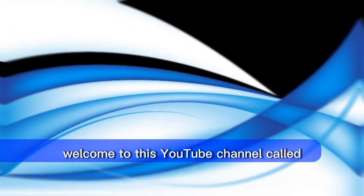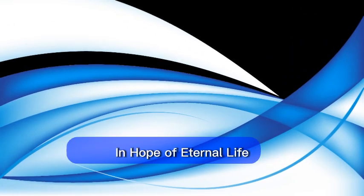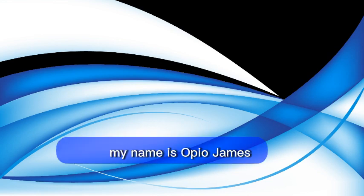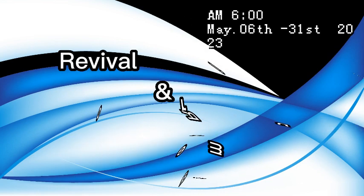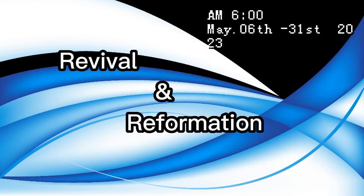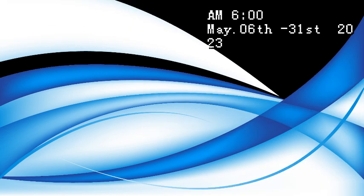Welcome to this YouTube channel called In Hope of Eternal Life. My name is Zopio James and we are still on with our Revive and Reformation series. And we glorify God for sustaining us up to this moment.